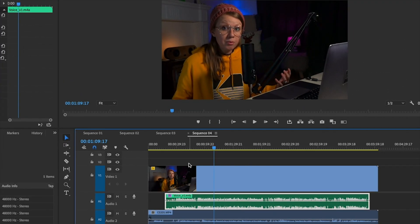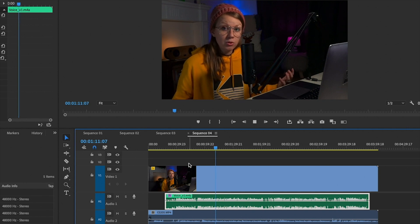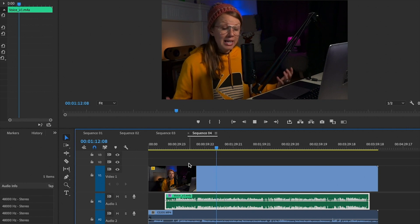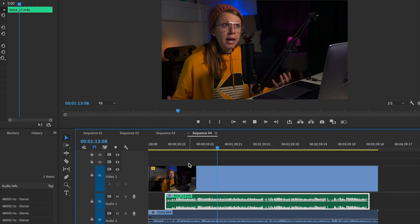If we play this back right now you can see it's not in sync at all. So how do we synchronize this fast? We don't want to do it manually or it'll take forever to guess where the audio waveforms are.